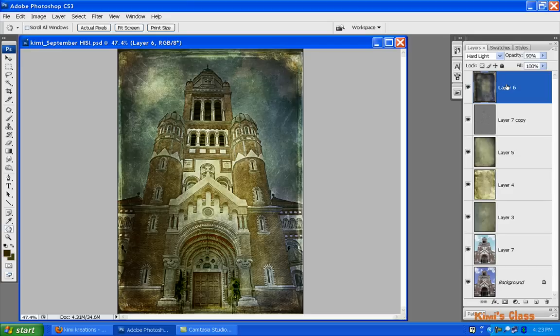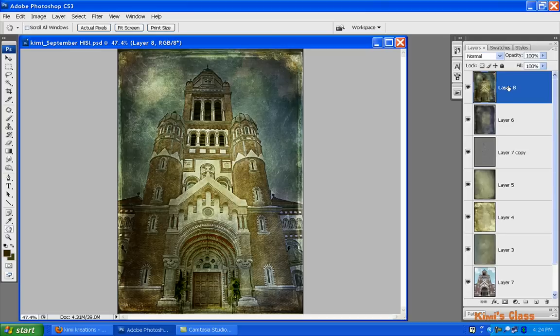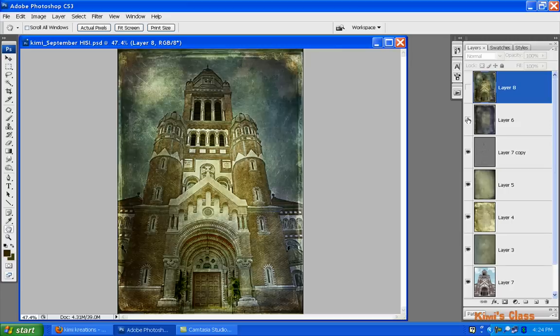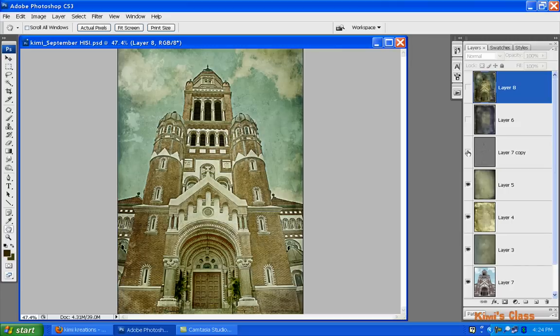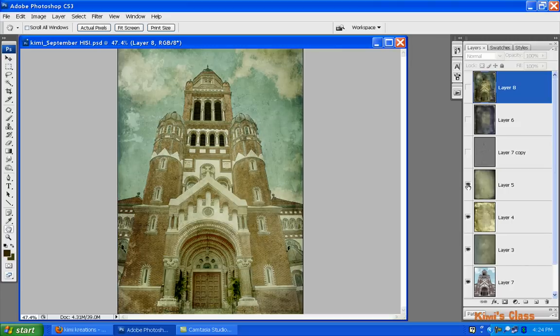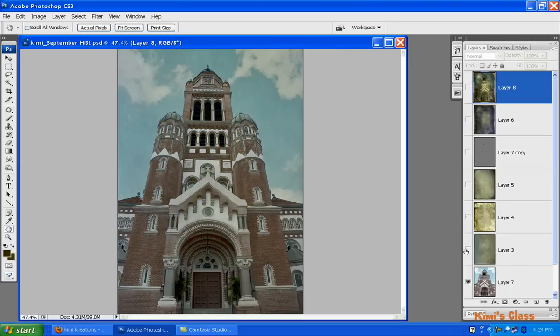So we're going to take all of these layers that we've worked on and combine them into one new image. We're going to do that again by holding Shift+Ctrl+Alt and the letter E and you hit that all at the same time. If we turn everything off, turn the little eyes on our layer off.